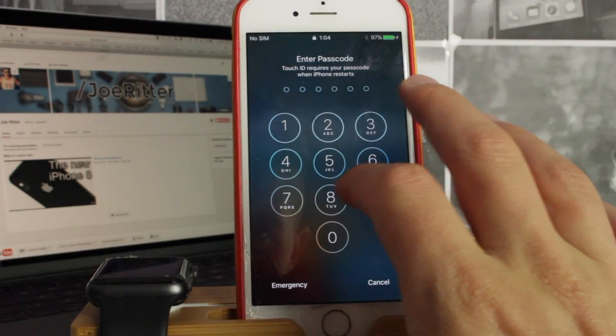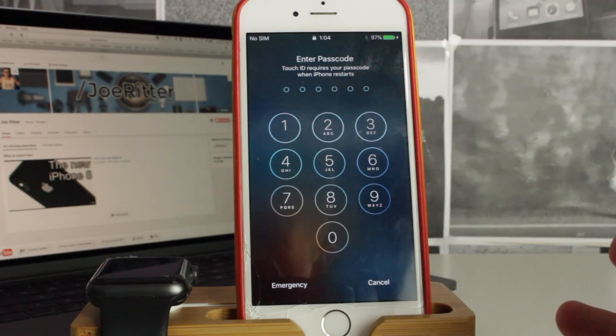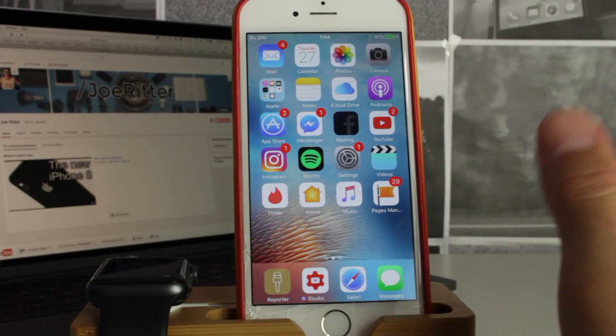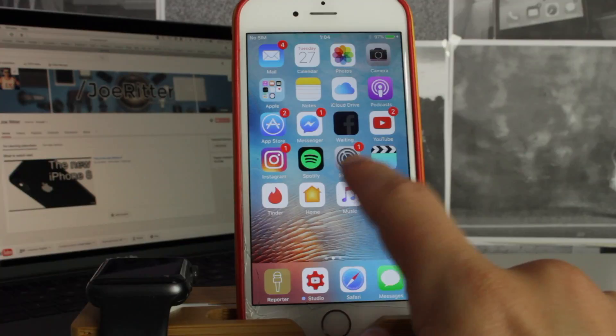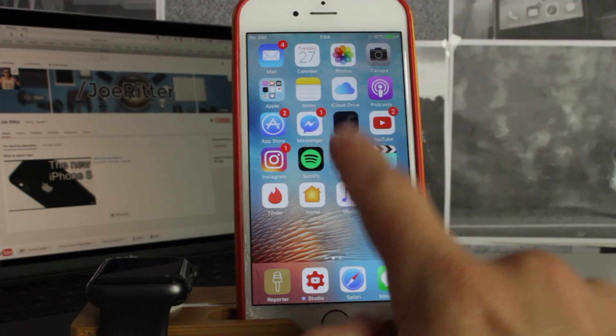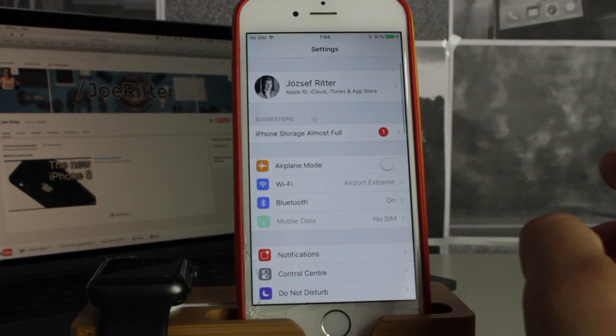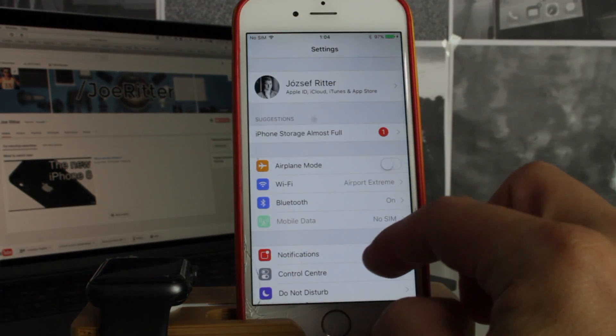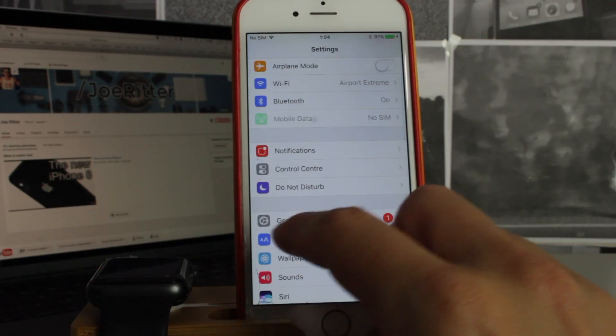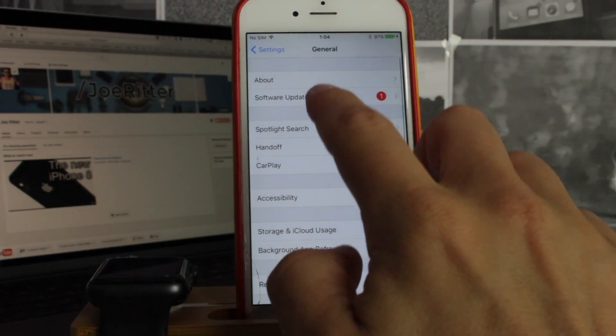Okay, and we have our phone back on. Now I just have to add my password again. And now you see on the settings you have a little notification, so you go into your settings, you go into general software update.